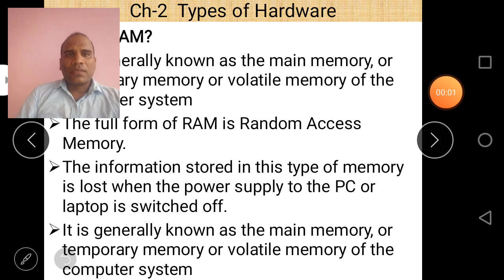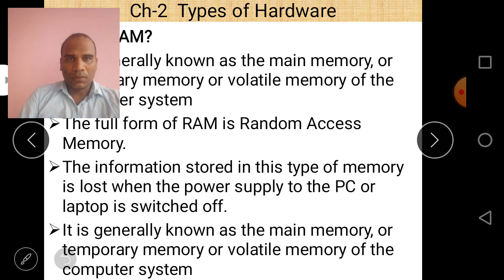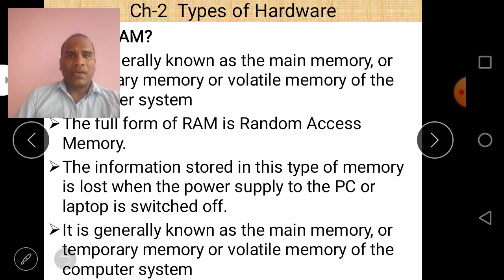Good morning friends. Today our topic is Types of Hardware, and in this topic we are going to discuss about memory, and especially primary memory. This is computer fundamentals part 3. So let's start.